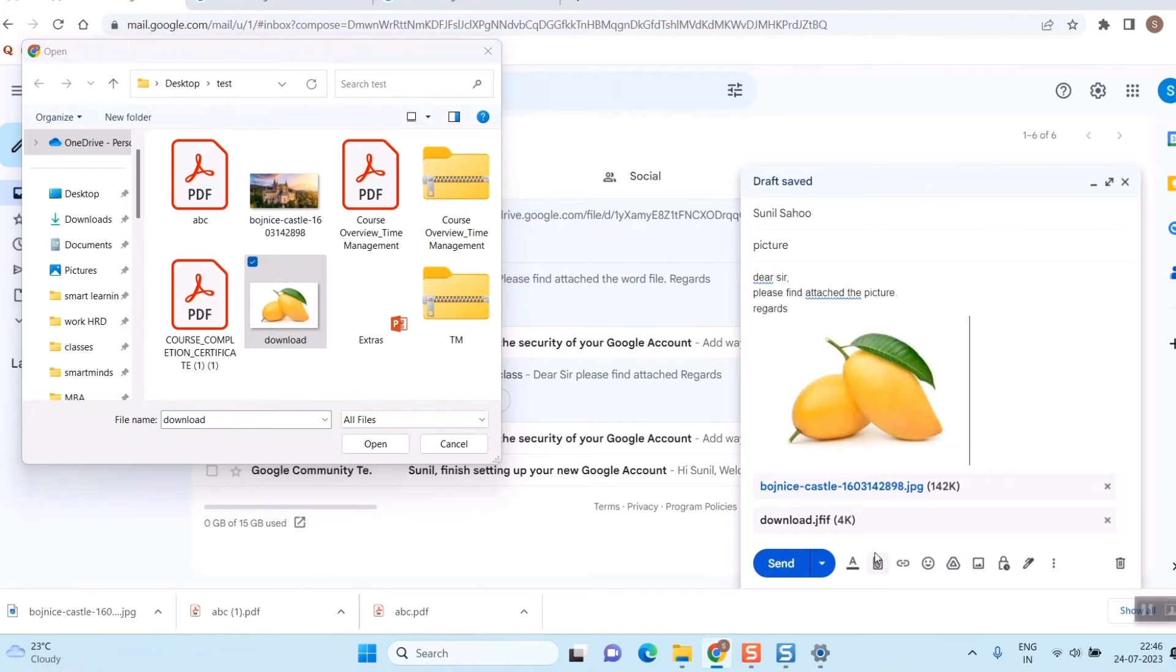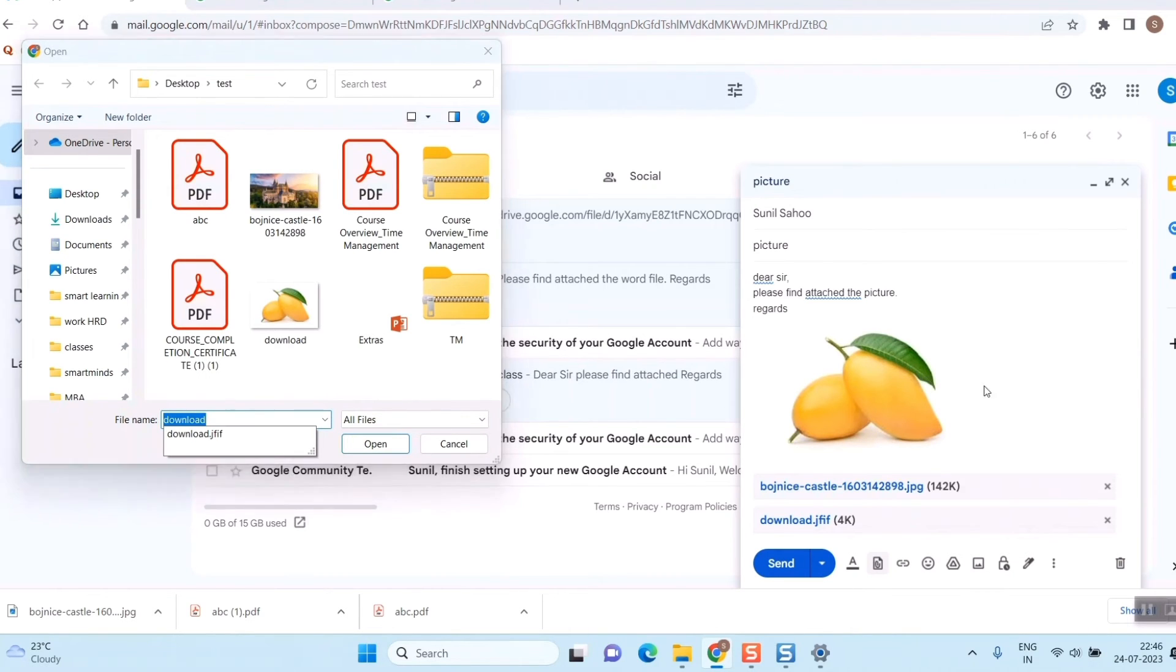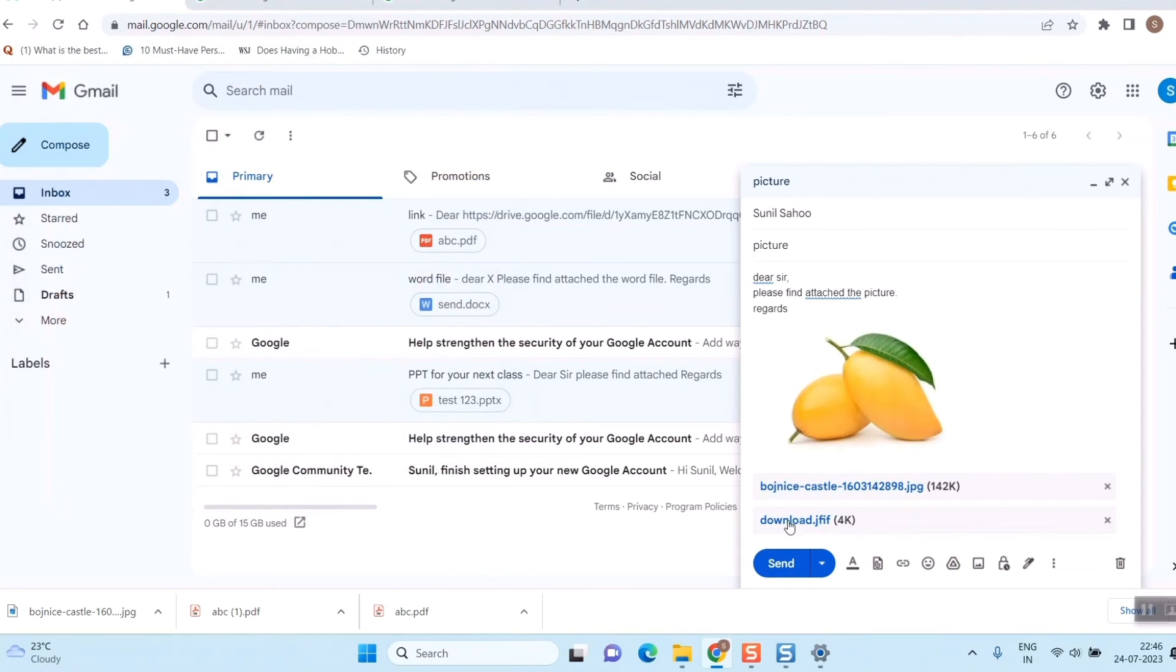If you drag and drop on the mail, the picture will come directly in the mail. So I don't want to do that. I just want to drag and drop here, so I'll cross it.